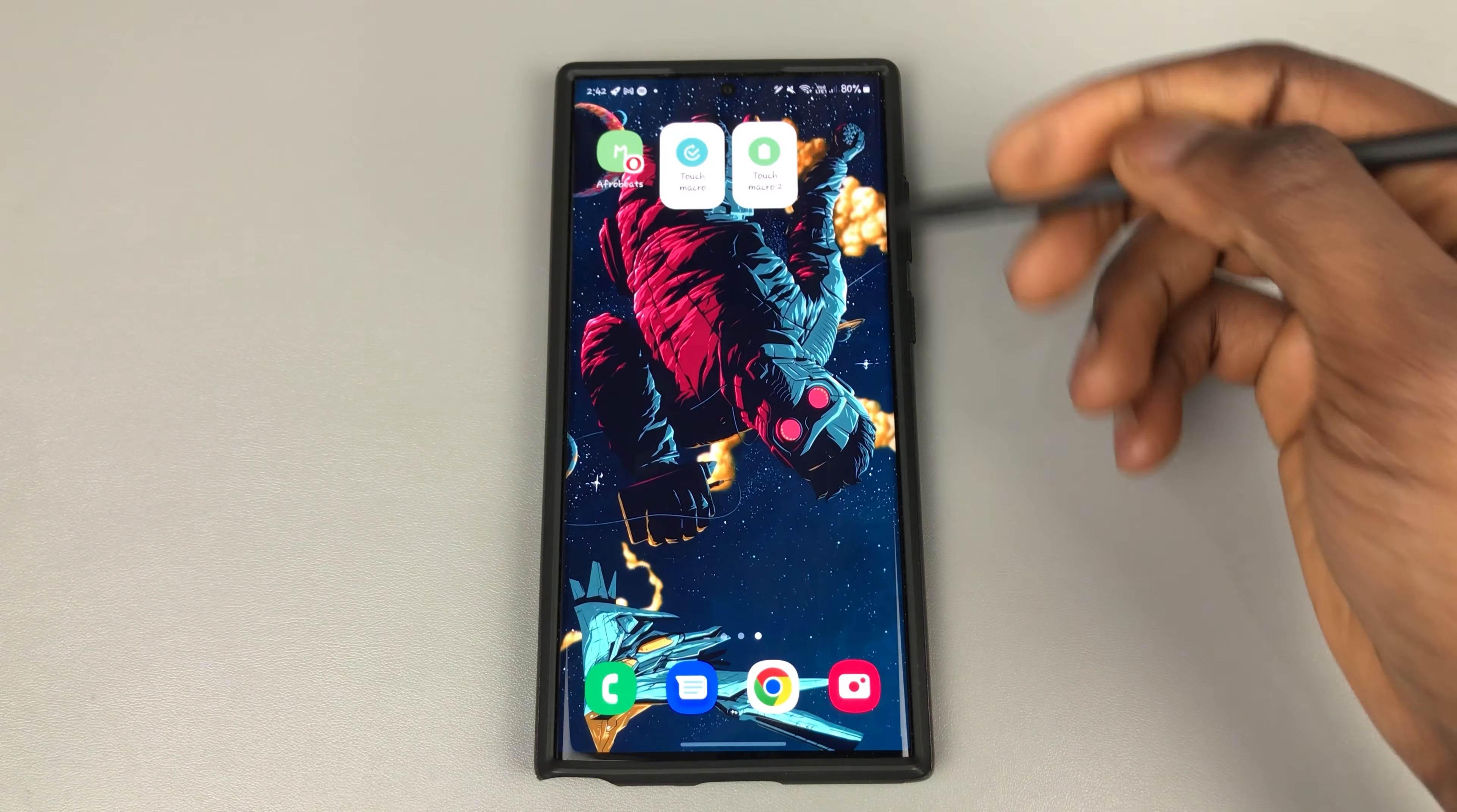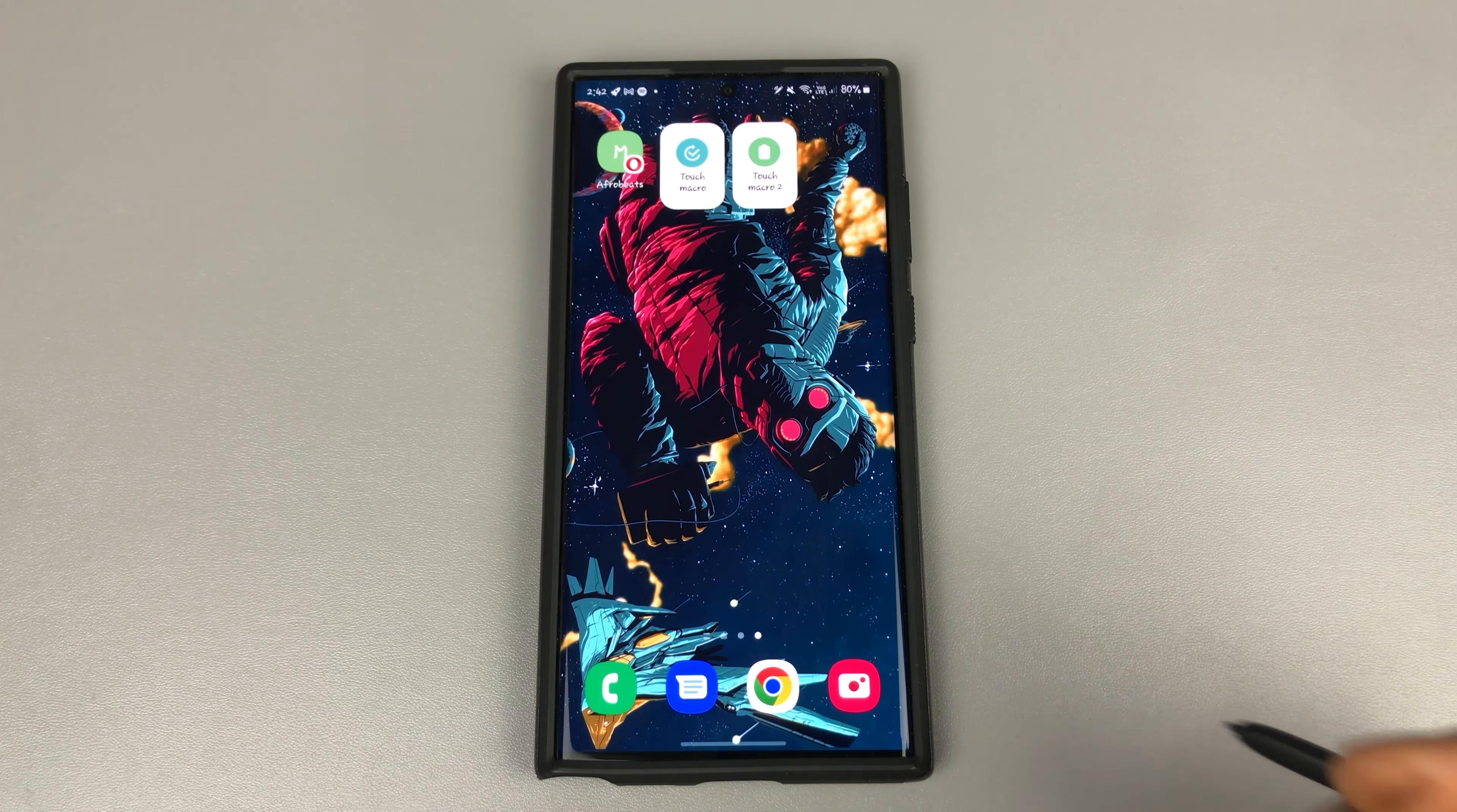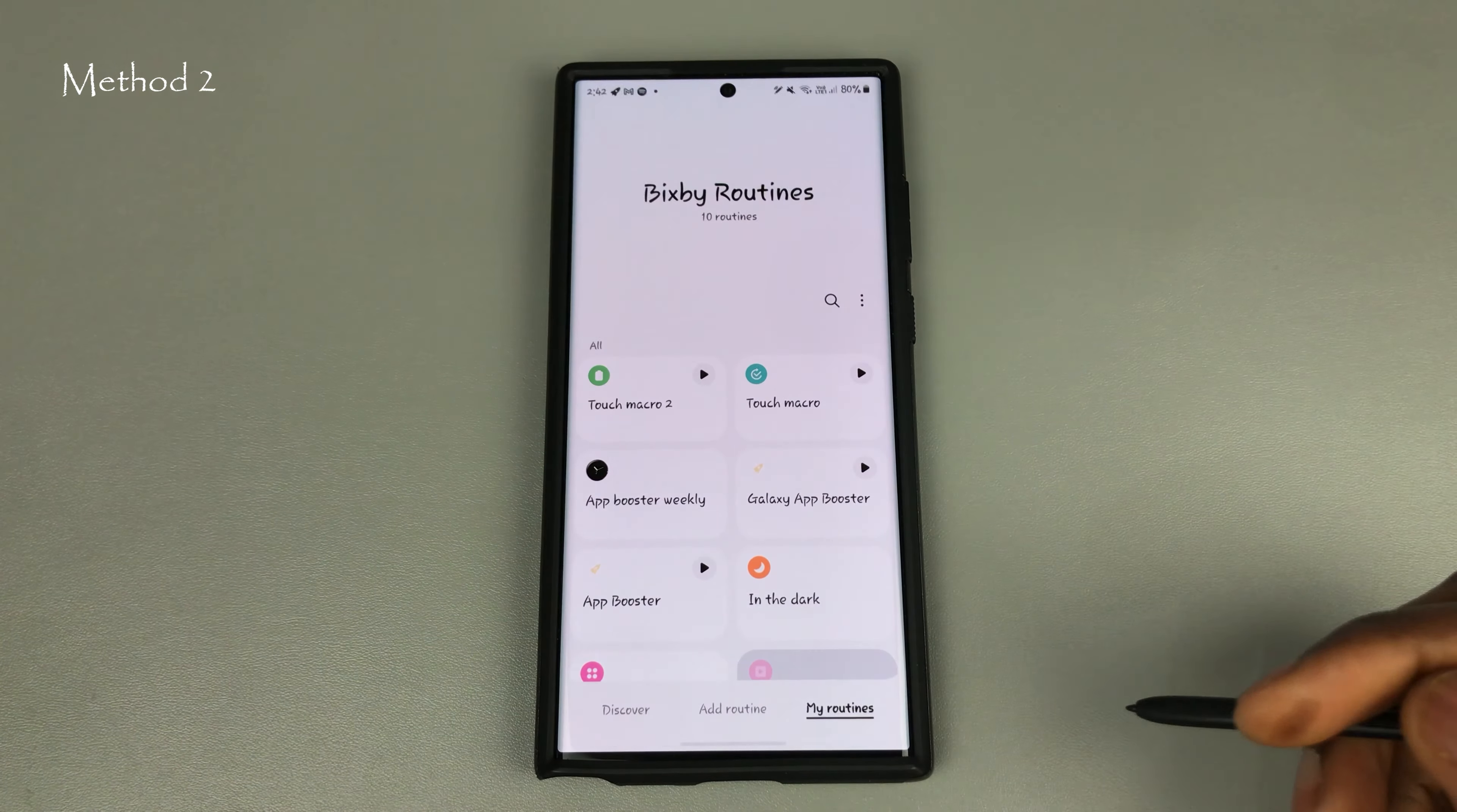If you would like this to be done automatically, so you don't have to press your touch macro every week or so, which also helps as well, because when you receive an update you still don't have to do anything. As you know, your device will optimize itself every week. What you need to do would be to also use Bixby routines.